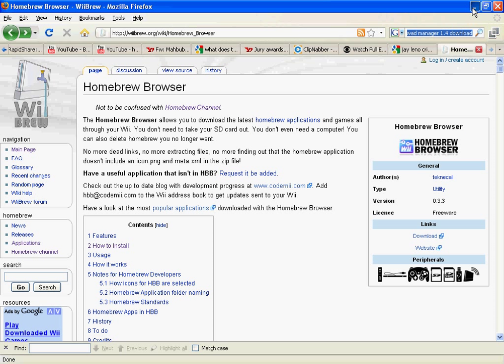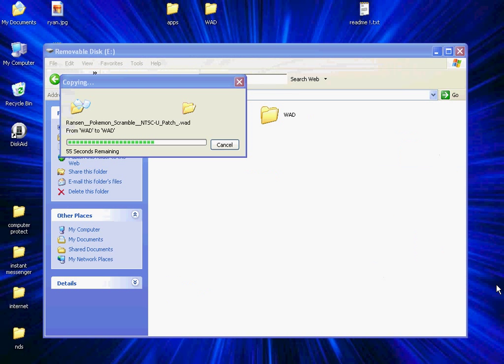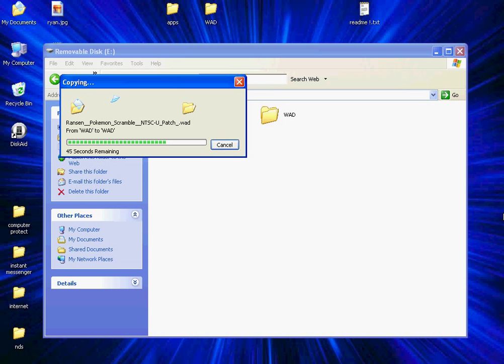So that was my video. My next video is going to show you how to install WADs onto your computer. I mean, not computer, onto your Wii. And I'll tell you what you'll need and what you need to do. Okay. See ya. Bye.